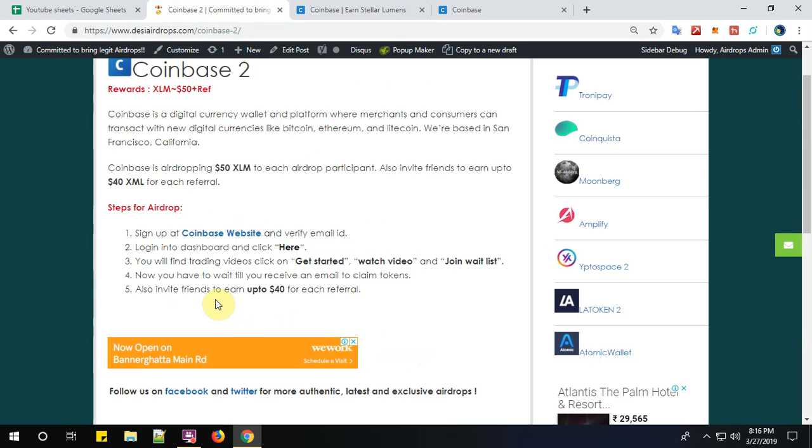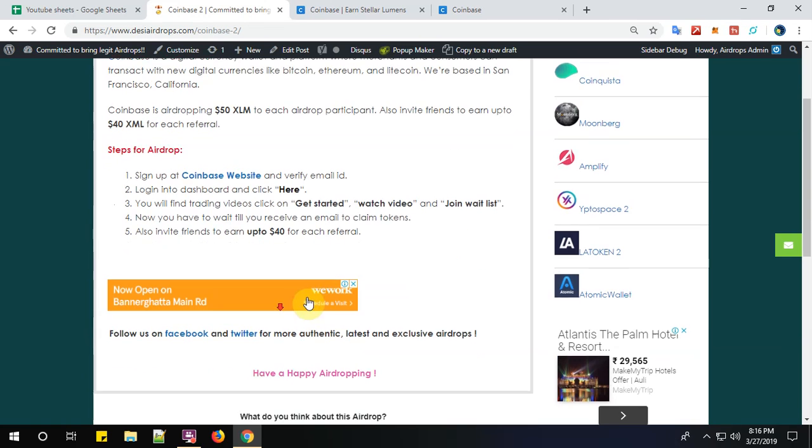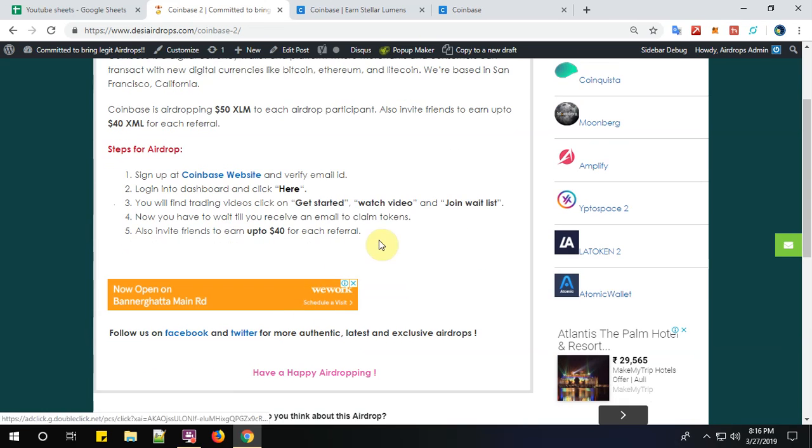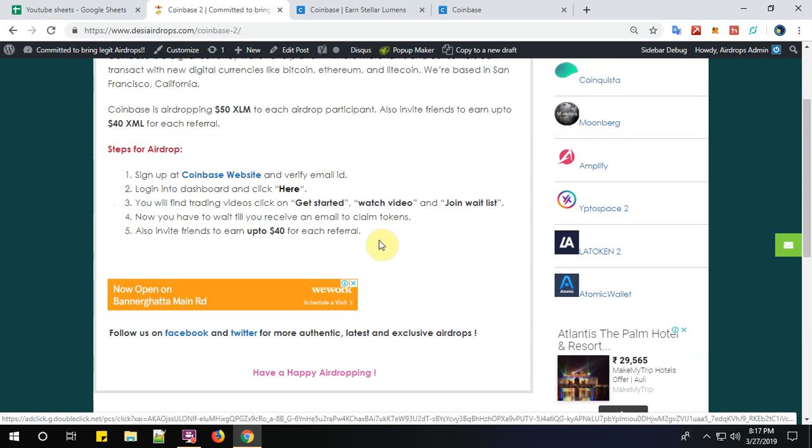All right, step number four: now you have to wait till you receive an email to claim the tokens. Step number five: you can also invite your friends to earn up to $40 XLM for each valid referral. Well, that's all friends about the registration procedure for Coinbase airdrop round number two. For more latest airdrop videos, please subscribe to Desi Airdrops YouTube channel. For your reference, we have given the link below. Have a happy airdropping, bye.